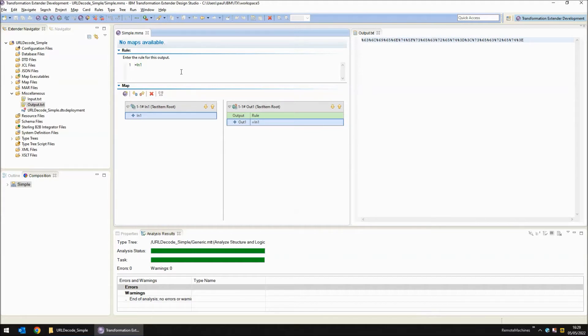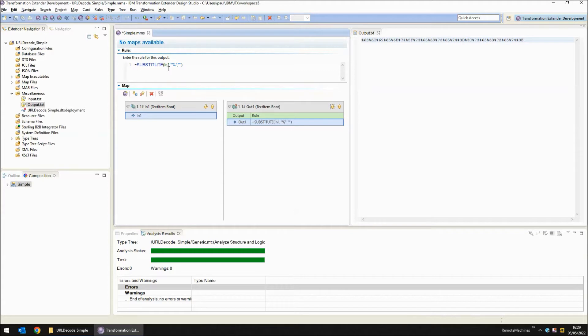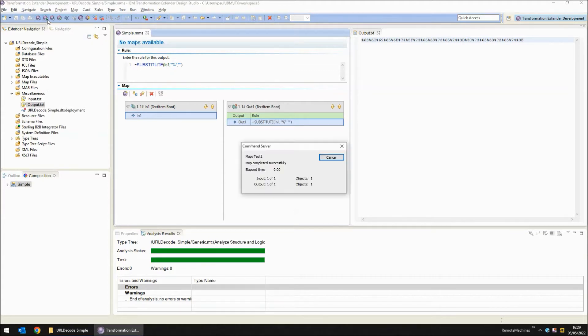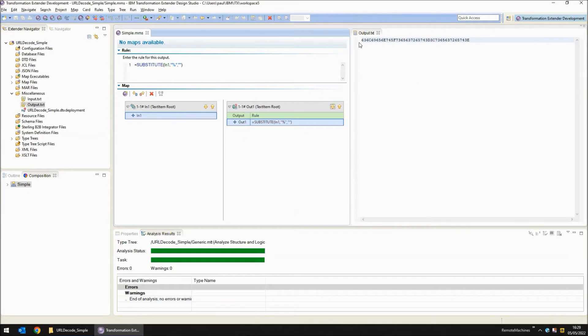So what functions do we need to decode this? Well the first function we need is to get rid of those percent symbols and I do this with a simple substitute function. I'm reading in1, looking for percent and replacing it with nothing. Save, build, run. Now we just have a simple string of hex bytes.